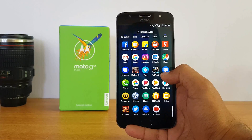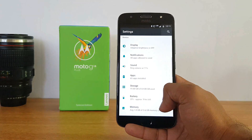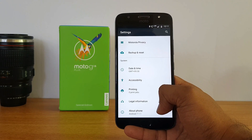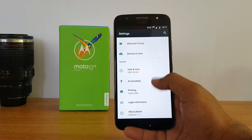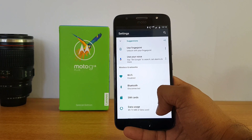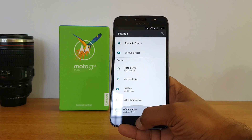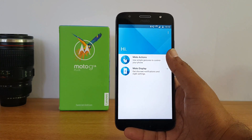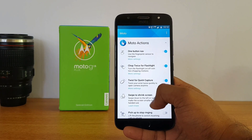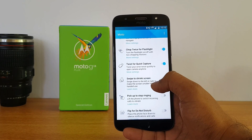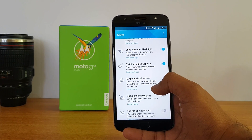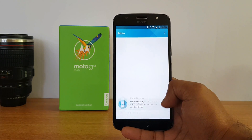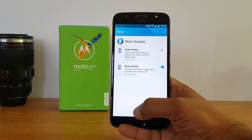Now talking about the software, this phone comes with a stock UI running Android 7.1.1, the latest version, and it will be getting the next version of Android as well. You also get the Moto app which comes with Moto Actions, including chop twice for flashlight, twist to capture, and swipe to shrink screen.